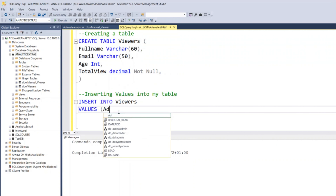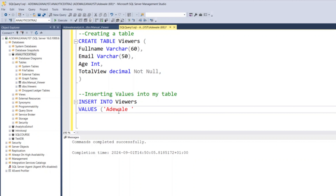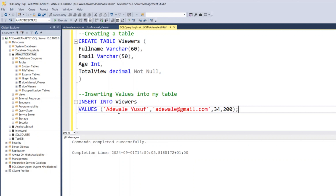So here I type my full name as 'Adewale Yusuf'. Remember, when typing text in a query, you must put it in single quotes. Then I put a comma. The second column is email, also in quotes: 'adewale@gmail.com'. Then a comma. Next is age — age doesn't need quotes because it's a number. Adewale's age is 34. Then how many times has Adewale viewed this channel? Let's say 200 times. I close my bracket and add a semicolon.